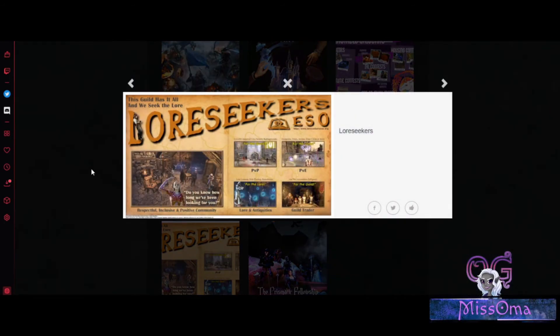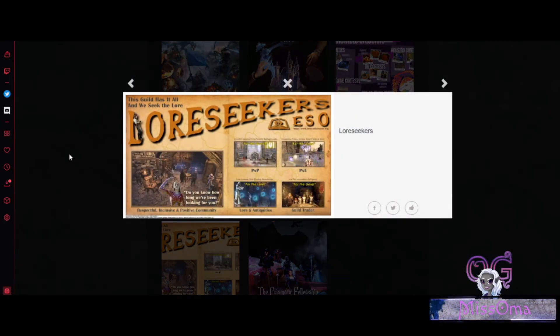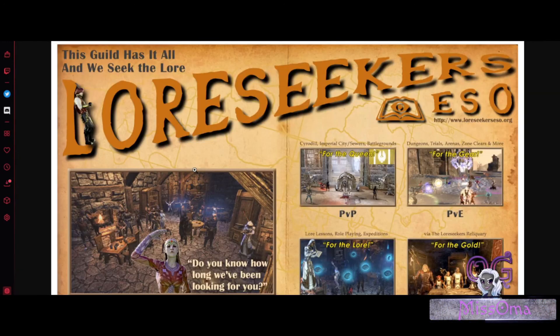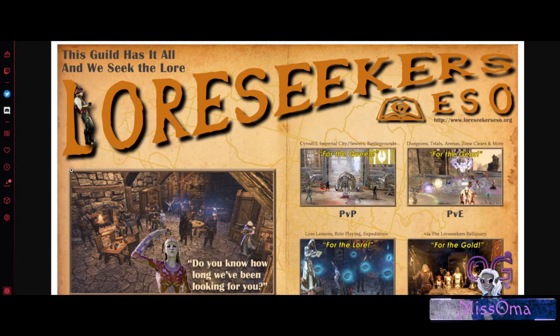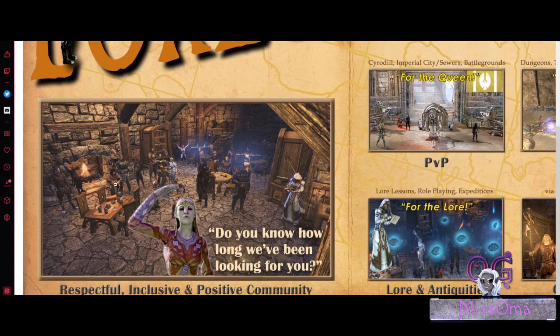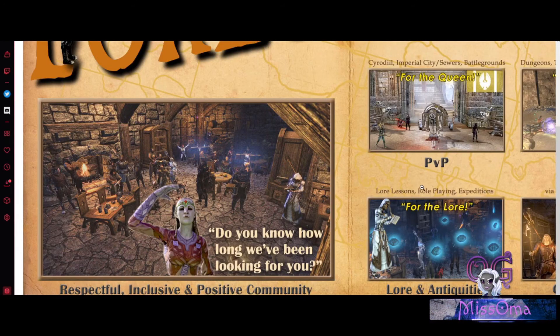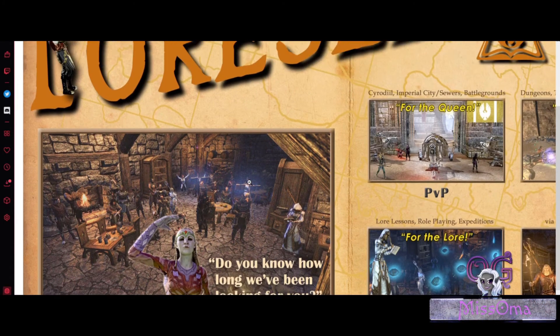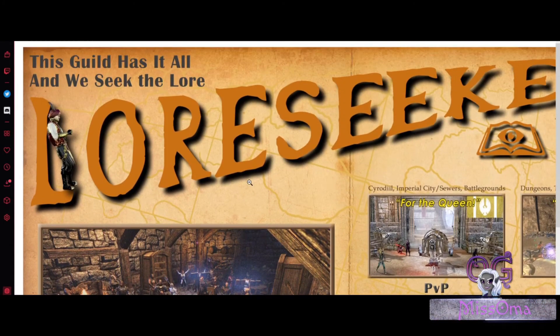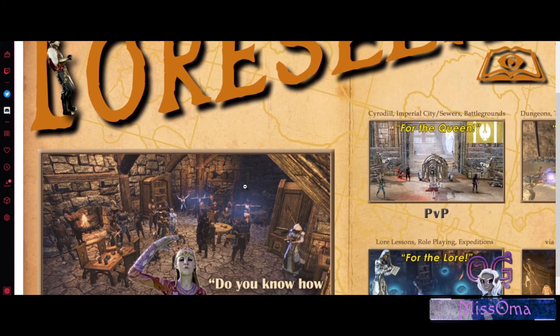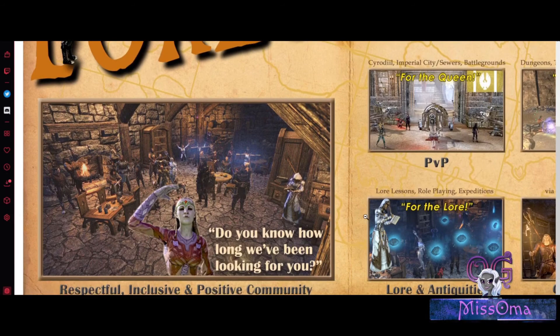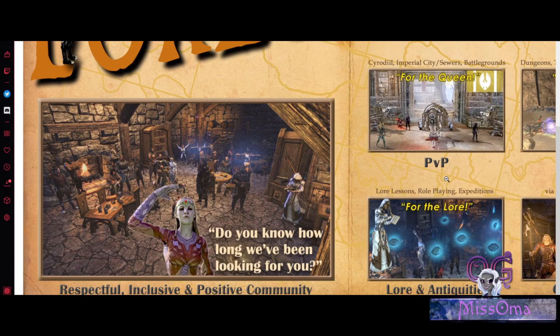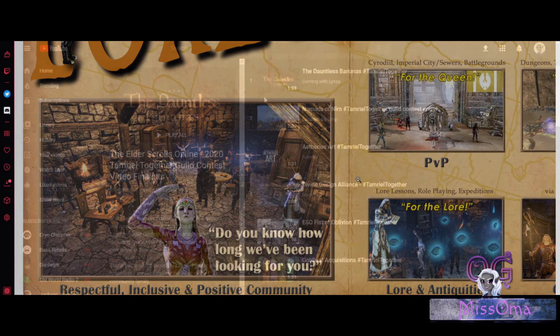And of course, my personal favorite would be this one. This happens to be the guild I belong to, The Loreseekers ESO. We had a lot of fun doing that. There's me down here in this little tiny corner right here. So this one made honorable mention too, because they were favorited. But we didn't, unfortunately, win anything.